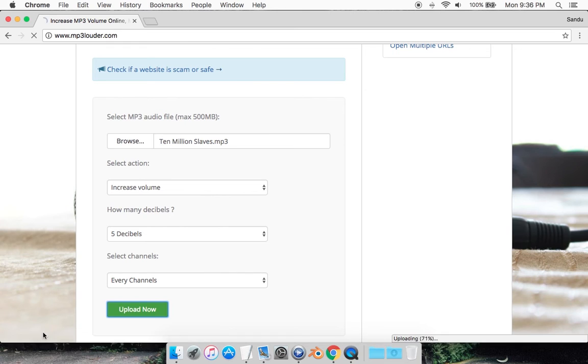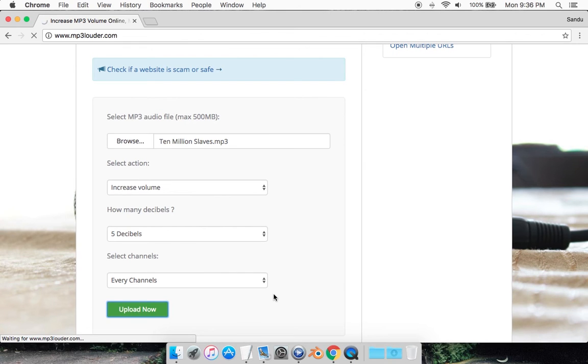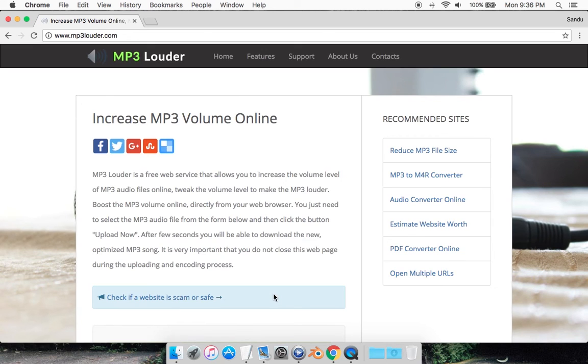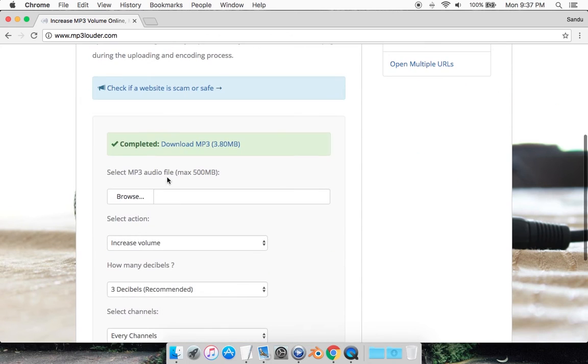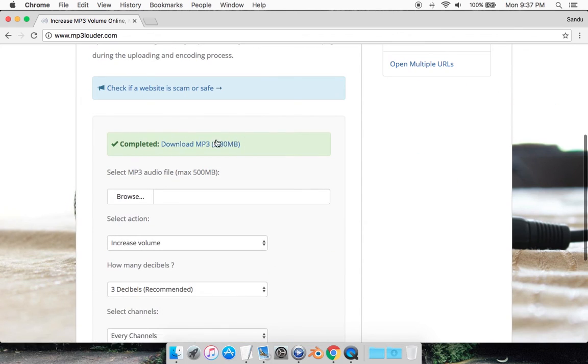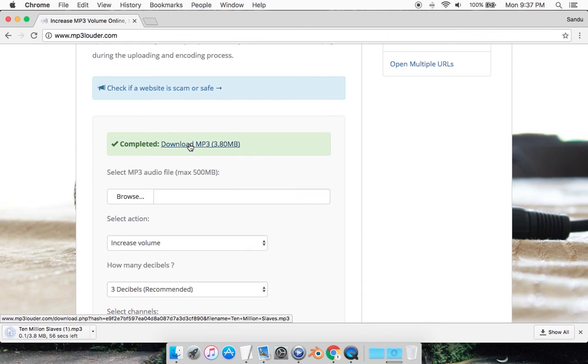Now it's going to start uploading the MP3 file as you can see here. Once it's done uploading, it should automatically give you the download link. Scroll down and it says completed, download MP3, and it shows your size as well. I'm just going to simply download it, should download quite fast.